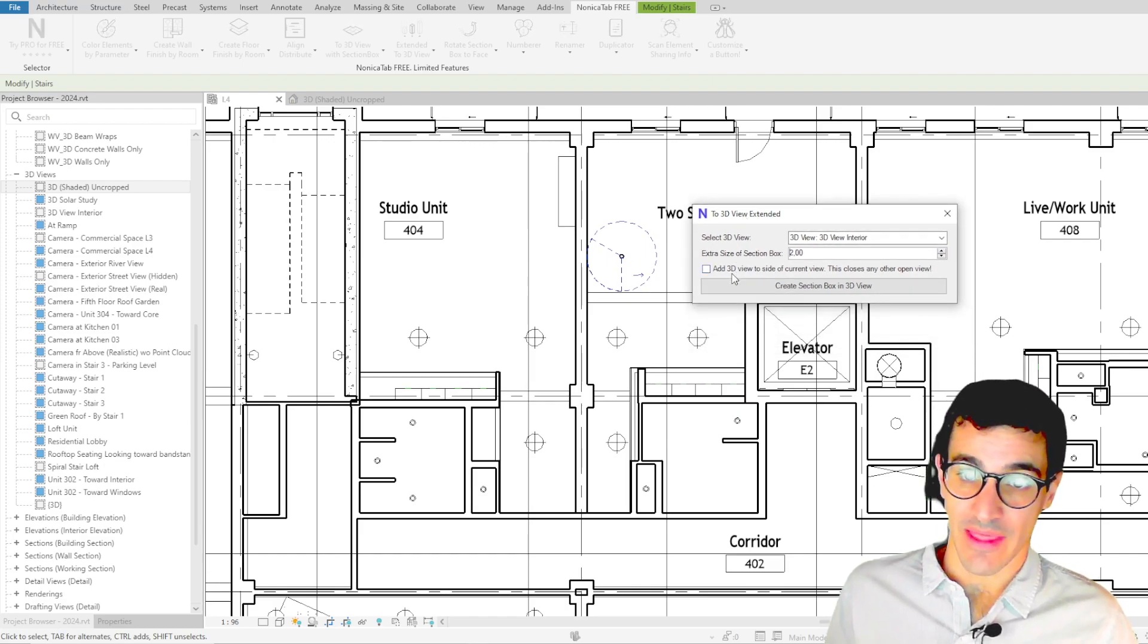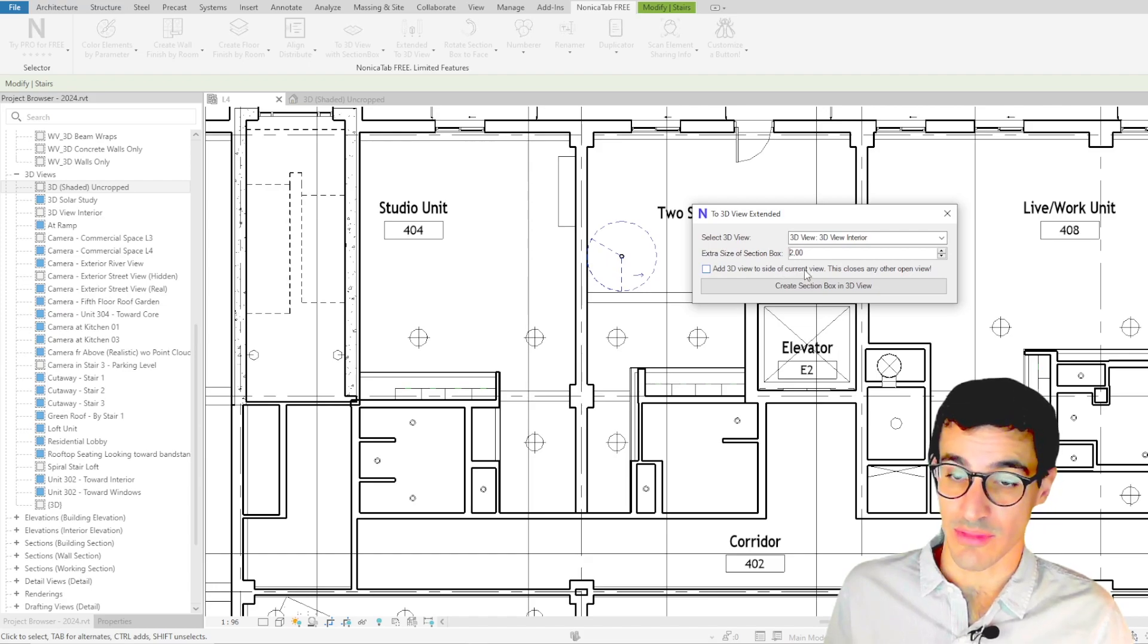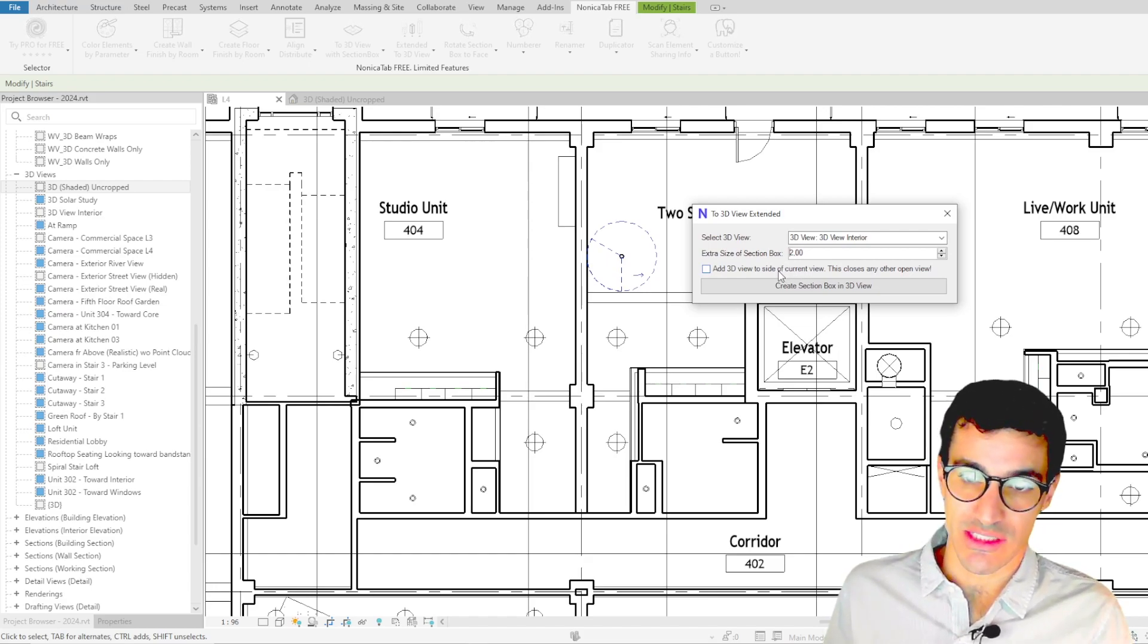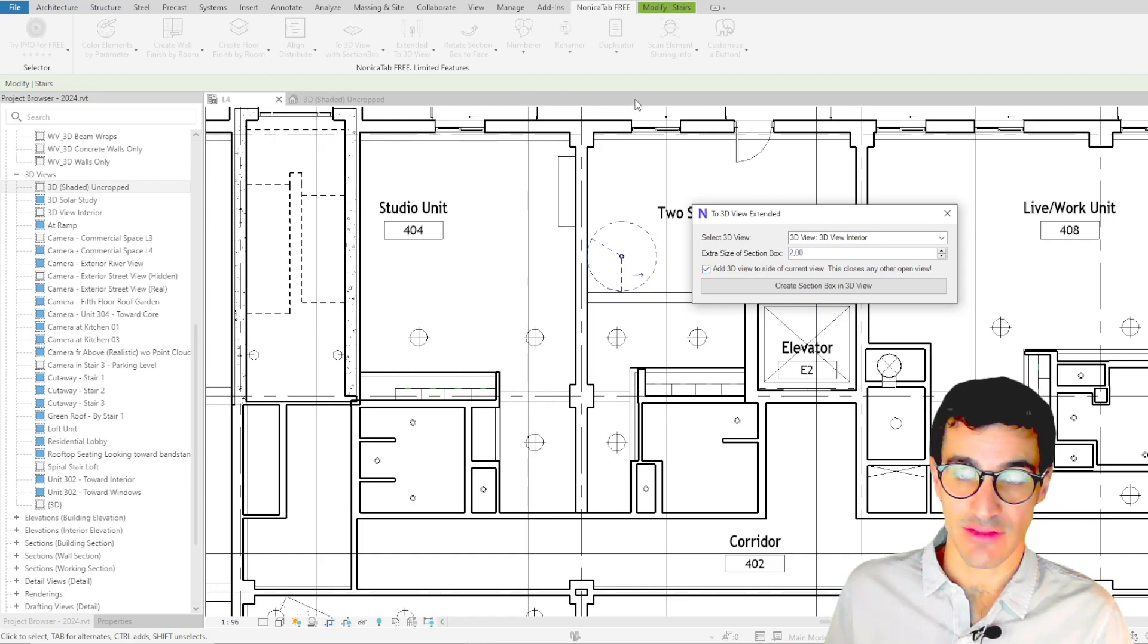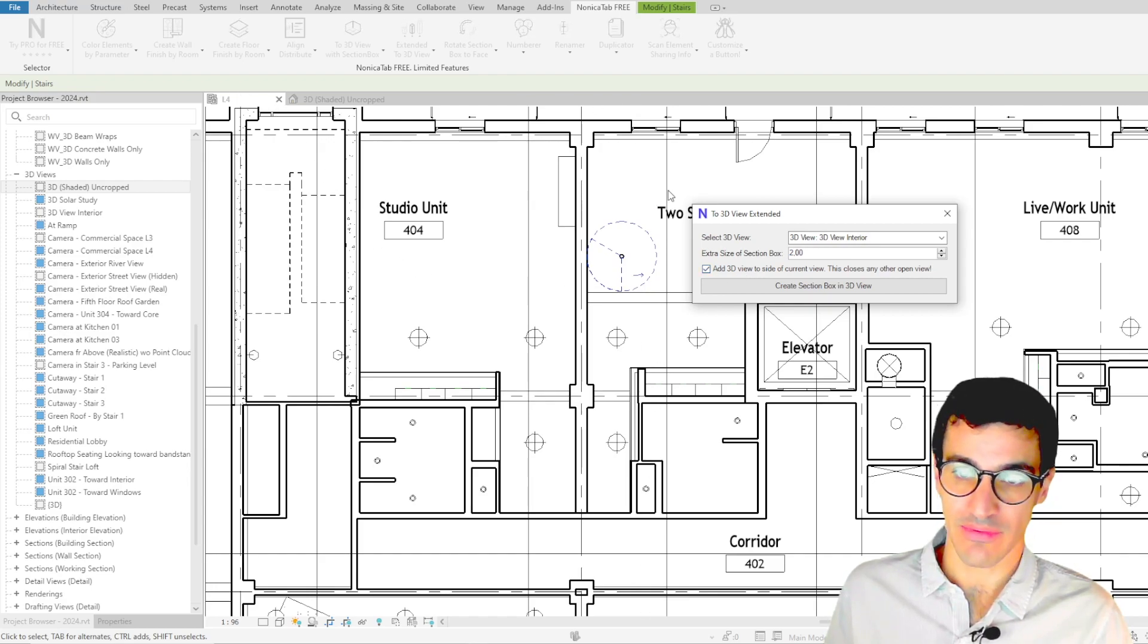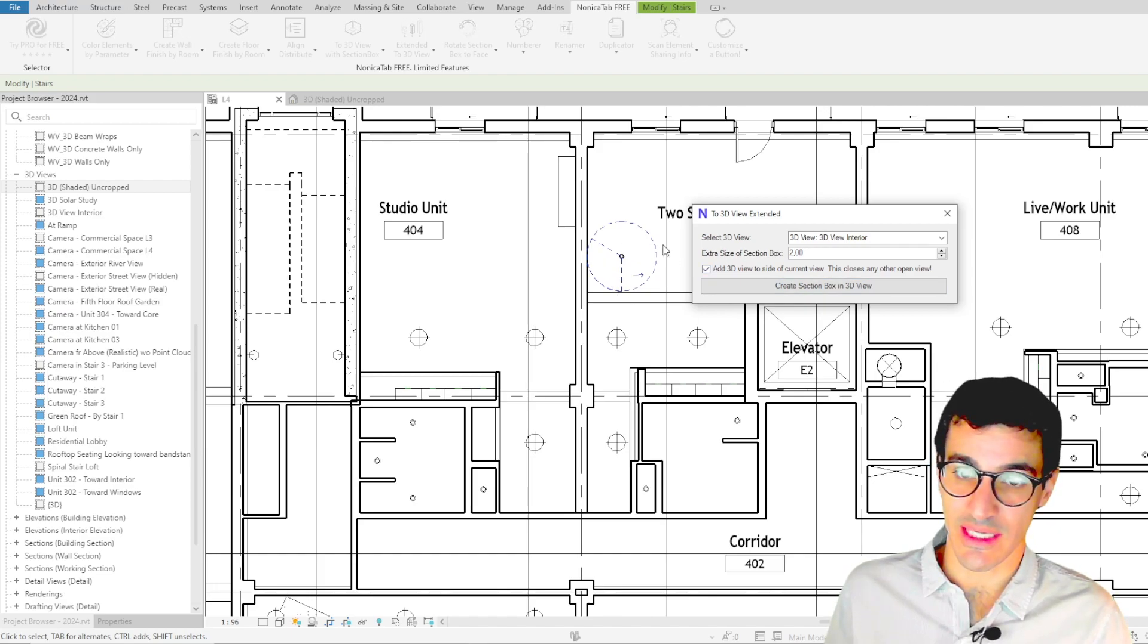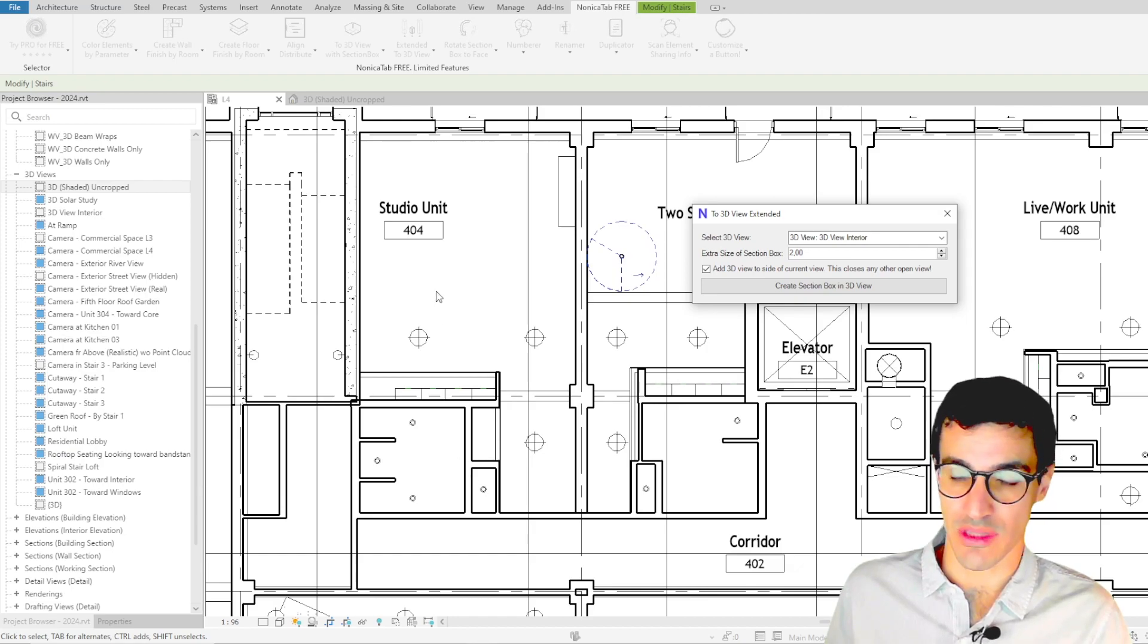And then the last option which is add 3D view to side of current view. Basically what this is going to enable us to do is to create a side window next to this floor plan that shows this element in 3D so we can keep the current view open while we explore the object in 3D view.